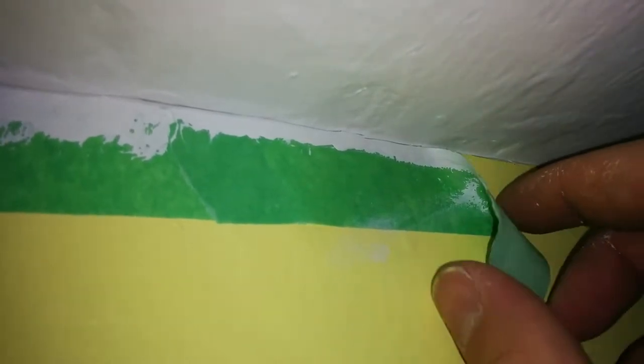The idea is that I cut through the paint so when I peel back the tape, I don't tear the paint off of the ceiling, which is what will happen if I don't do this.